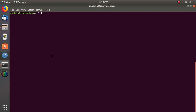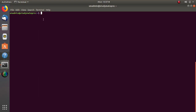Before we start the configuration, I need to draw attention to the fact that we will do this using the sudo user. We will not use the root account. As I said before, it is highly not recommended that you use the root account to do any common task on your server. In my case, I'm using the sudo user.